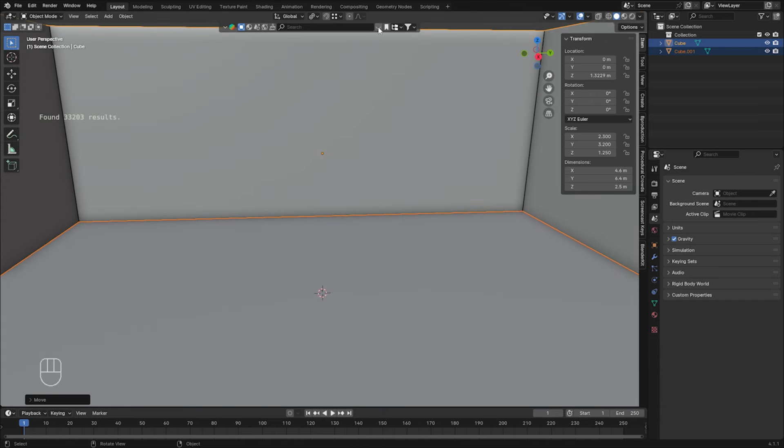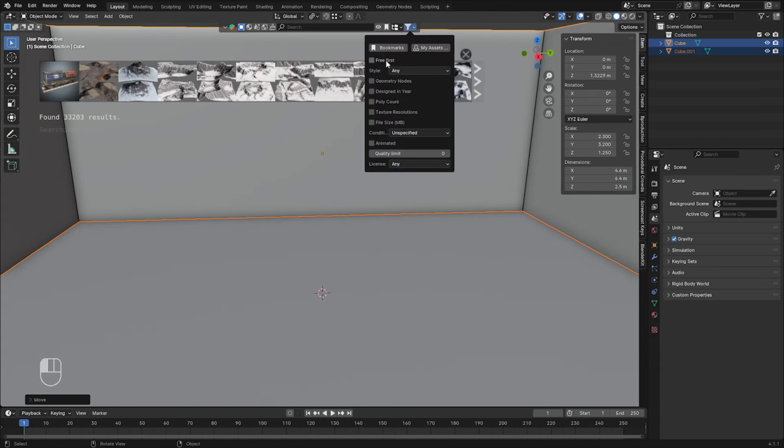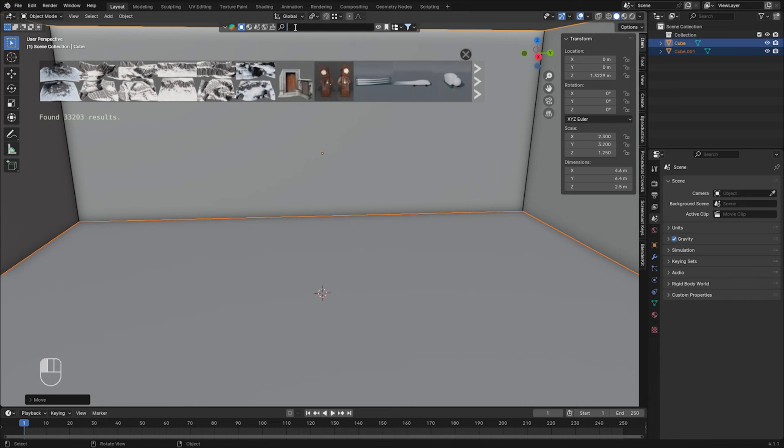Now let's use our add-on. So make sure to press Free first if you haven't got the license, and let's look for a chimney.